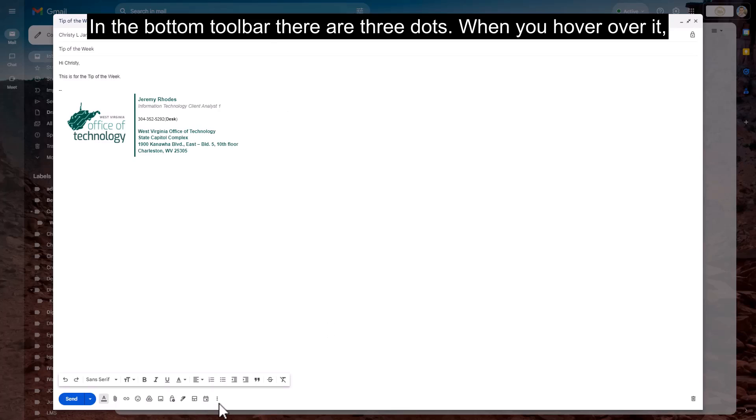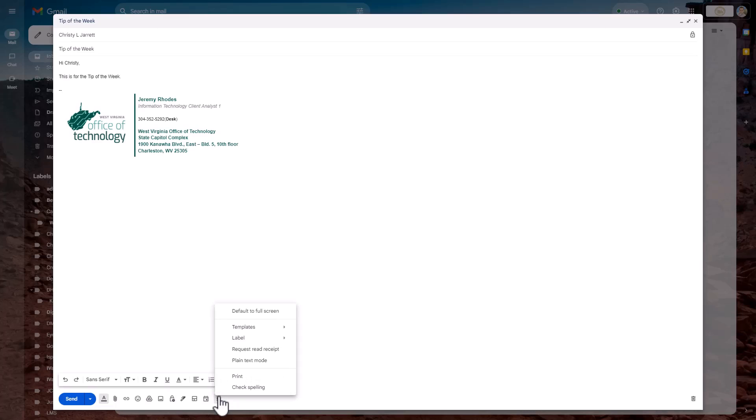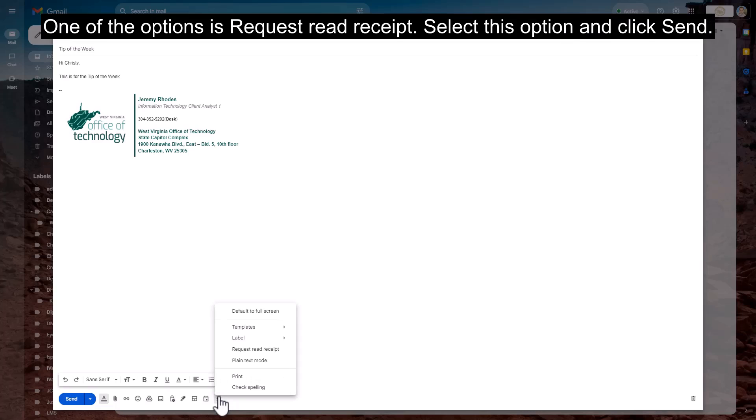In the bottom toolbar, there are three dots. When you hover over it, it stands for more options. Click on more options. One of the options is Request Read Receipt. Select this option and click Send.